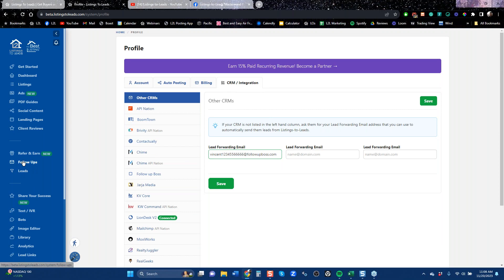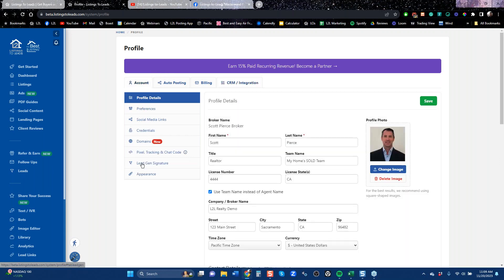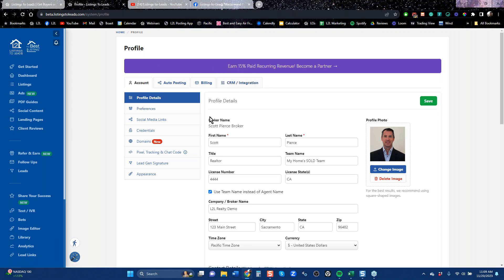Keep an eye on our system because we have Follow-Ups, which are drip campaigns, and Leads — and we have a place to work your leads, log calls, log emails, and text. We're going to make both of those more robust so you almost don't need a separate CRM. We'll keep it to just what you need. That's changing after the new year. First, set up auto posting. Second, set up your CRM connection.